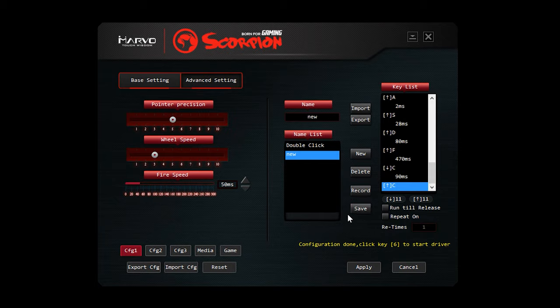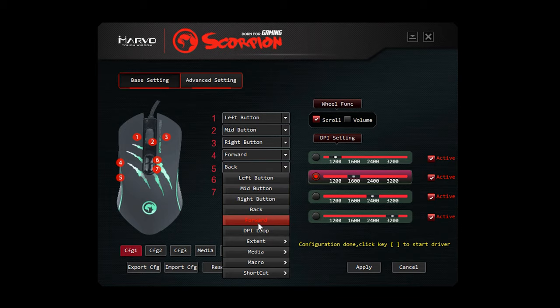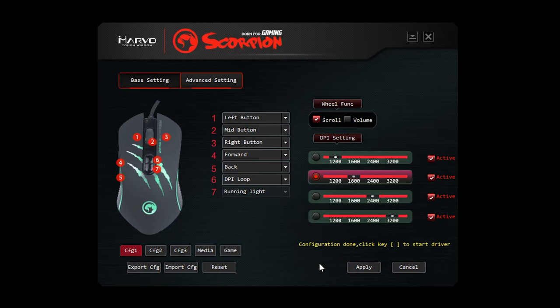So when you want to apply that macro, you go back to the basic settings. Tell whichever key you want. So we'll say the back button. You go to where it says macro, and then you click on new. And that'll run that macro you've just created, which is ideal for some games, MMOs, and different things like that. So it can be good for those sort of things.